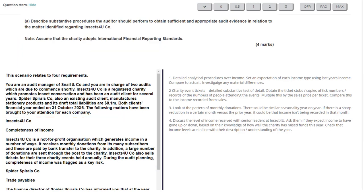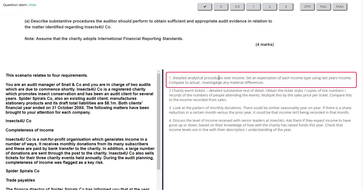The first test is a detailed analytical procedure over income. I like the phraseology — this person sounds like they know what they're talking about. They describe exactly how to do it: set an expectation of each income type using last year's income, compare to actual, and investigate differences. This would help with completeness, because if one income type has fallen it suggests something may be incomplete. It would have been better to explicitly link any falls to incomplete income, but it's well-explained enough for a full mark.